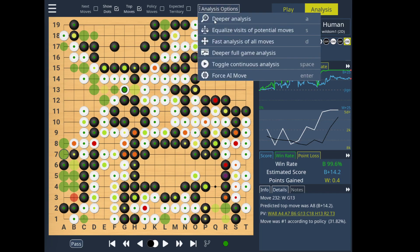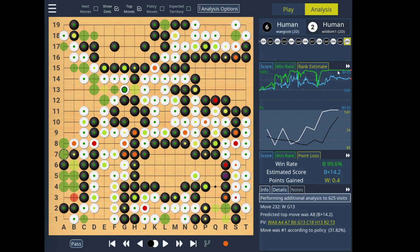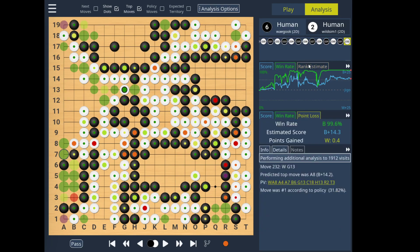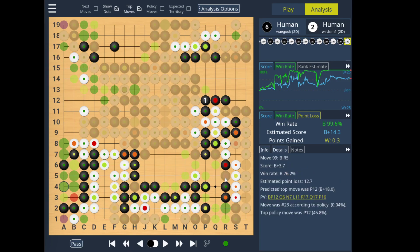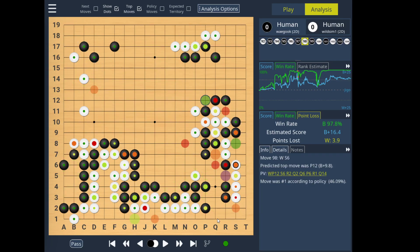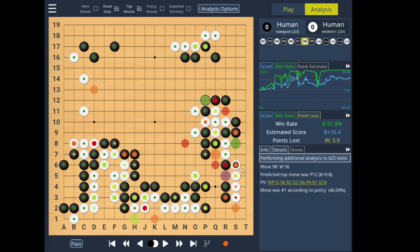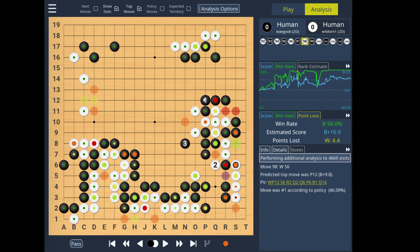Next, in the analysis features, we have Toggle Continuous Analysis. This works a bit like the pondering mode in Lizzy, where the analysis of the game is continuously improved. So if you go to a specific point in the game, we can see what the best move was — instead of this 12-point loss move — which is simply to connect here.